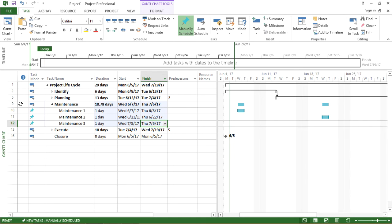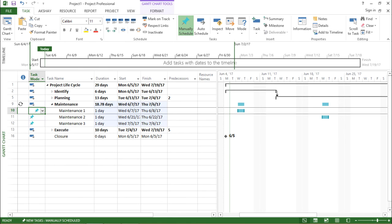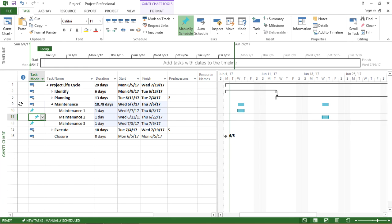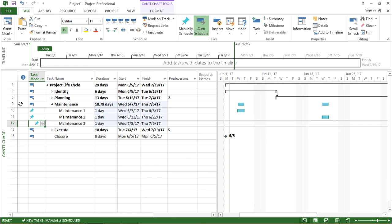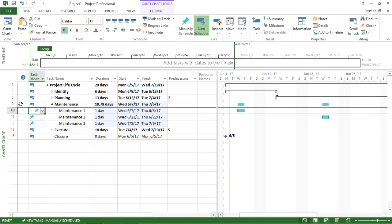Moving on. If you see under the task mode for maintenance, that is maintenance one, two and maintenance three, these are being manually scheduled. So I will make it auto schedule so that there is no other discrepancy along the project.